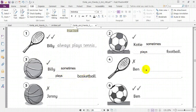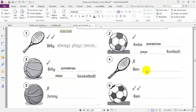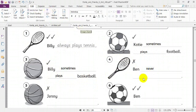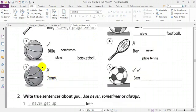Number four: we have a cross. What can we put? Never. Ben never plays tennis. Excellent. Number five and six — do them as homework.